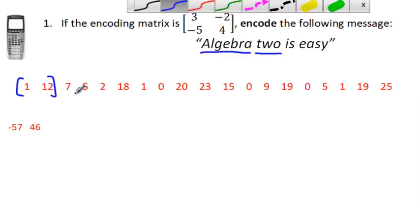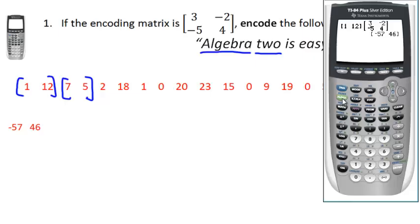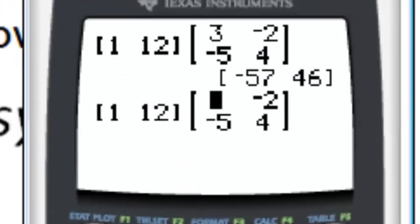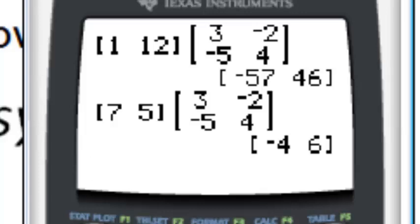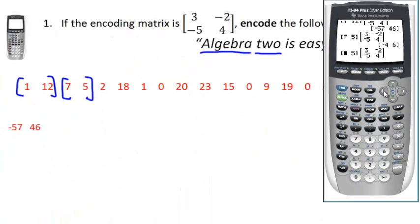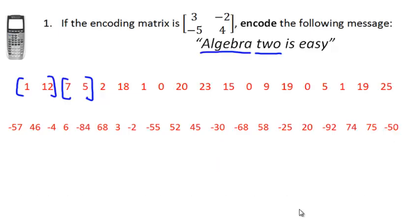Now take the next two numbers: 7 and 5. Instead of re-entering everything, hit Second then Enter to bring up the last entry. We don't have to retype the entire top-secret matrix — it's the same every time. Just change the first matrix to 7 and 5, then hit Enter for the next two encoded numbers. Continue with -4 and 6, entering 2 and 18, getting -84 and 68.